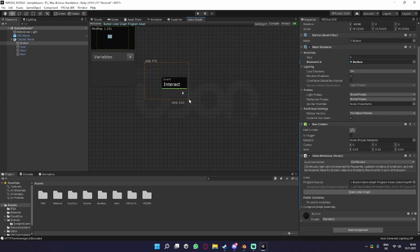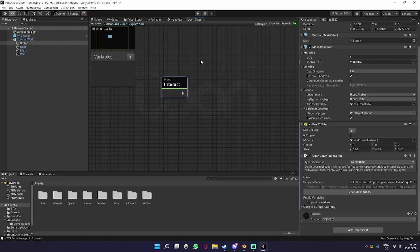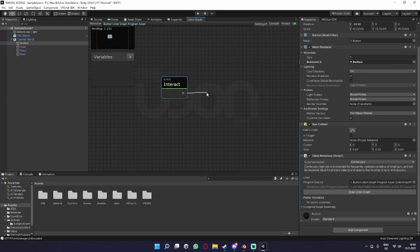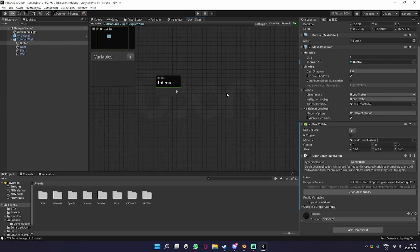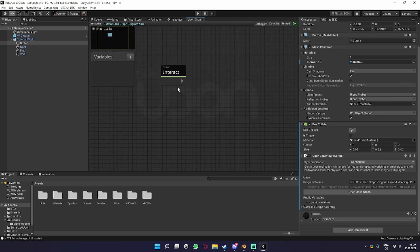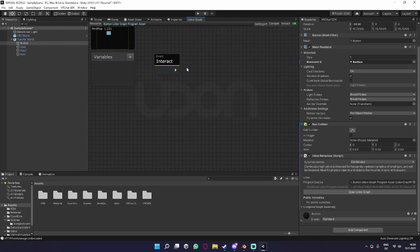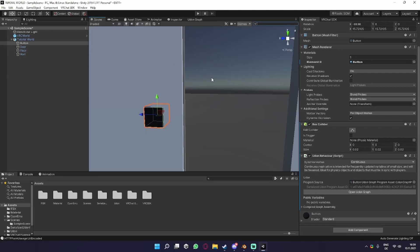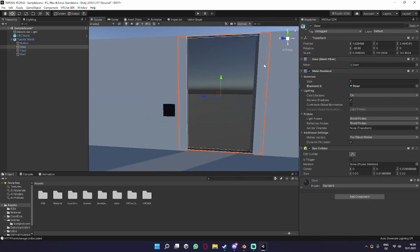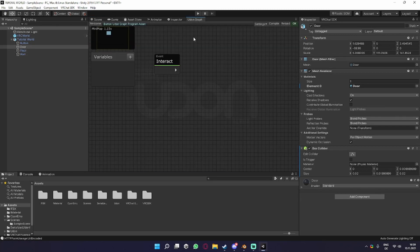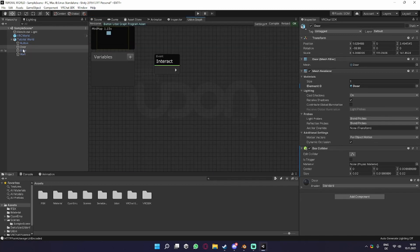This basically says if you click on the object, it sends the white line out, which is called flow. So now we need to get the object we want to toggle. In my case, it's the door, which is right here. You can just go into your Udon graph and pull it into it.